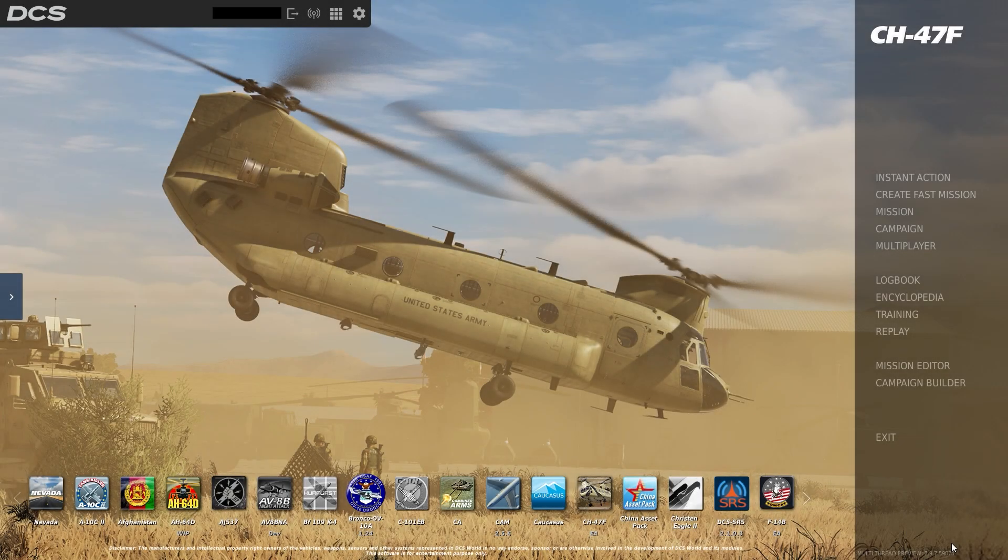Hello and welcome to our second attempt at doing a tutorial for DCS World. This week, we are all enamored with the CH-47 Chinook cargo helicopter.